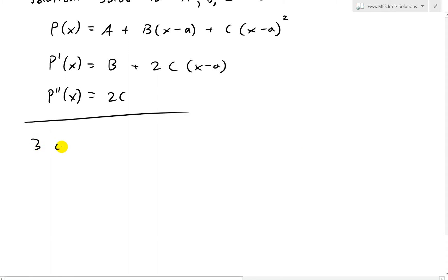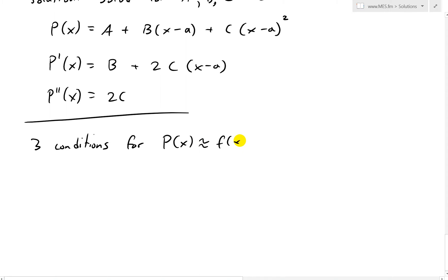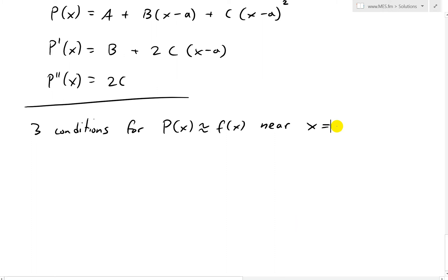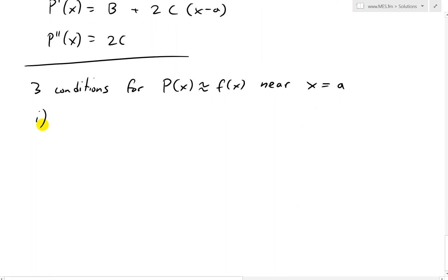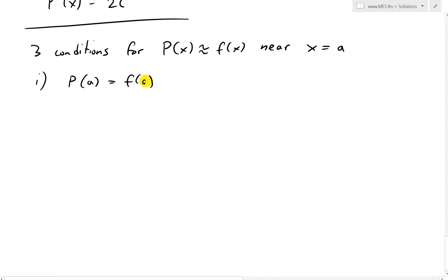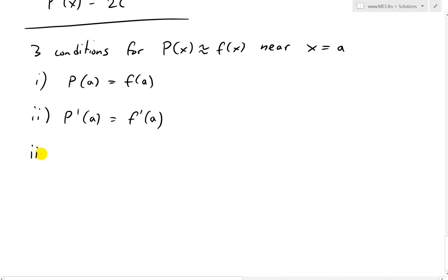Now the three conditions we want to solve — three conditions for having p(x) approximating f(x) near x = a. The conditions imposed from question one are: condition i, p(a) = f(a); condition ii, p'(a) = f'(a), so the derivatives are equal; and condition iii, p''(a) = f''(a).